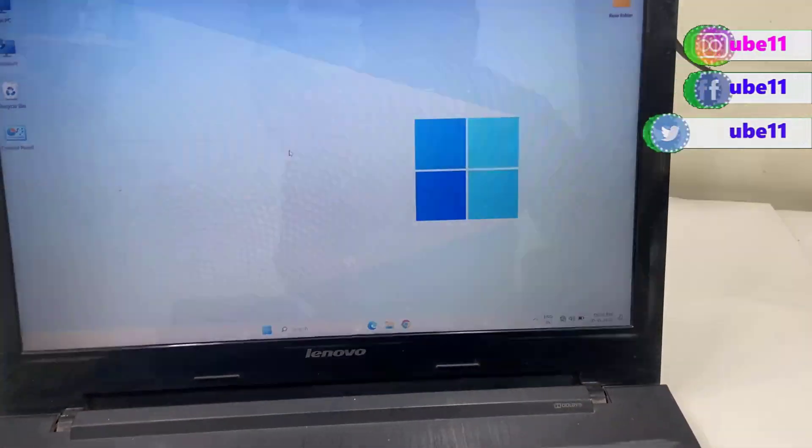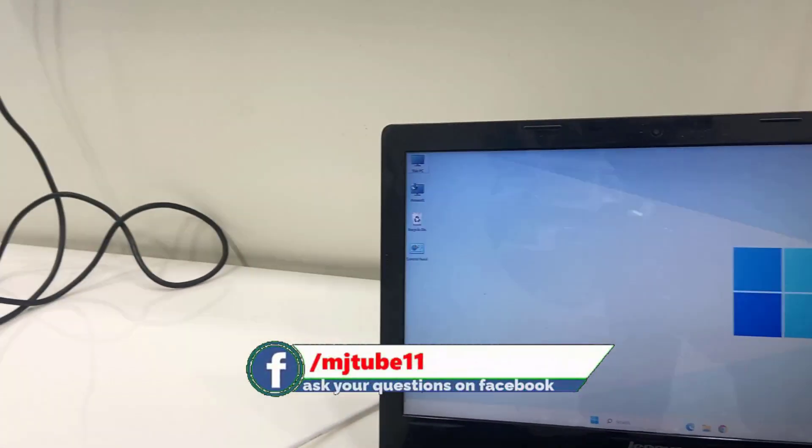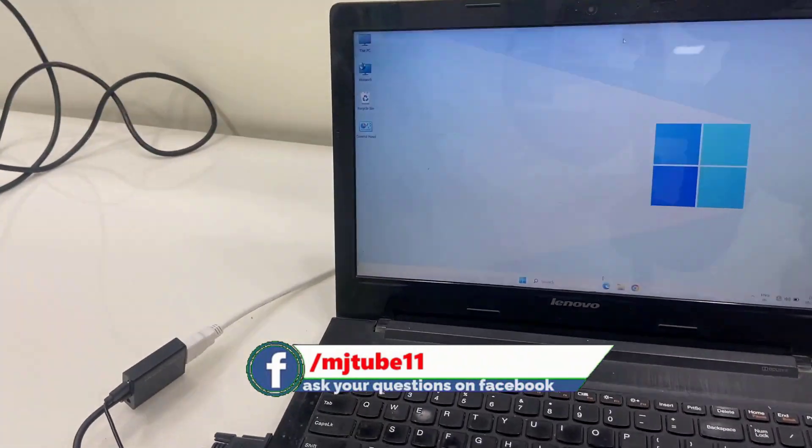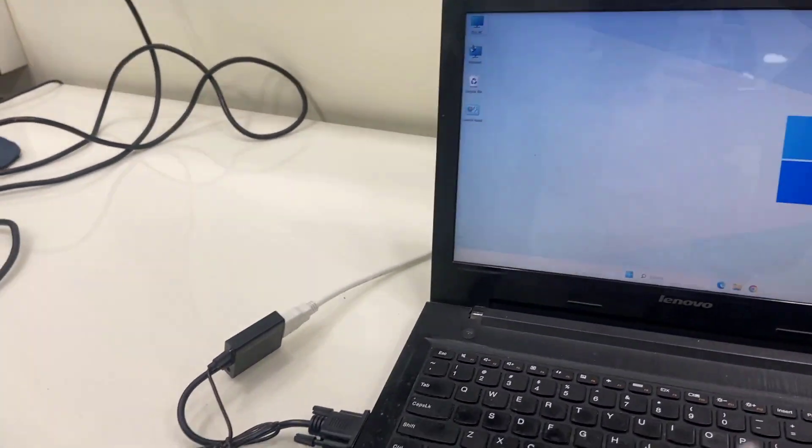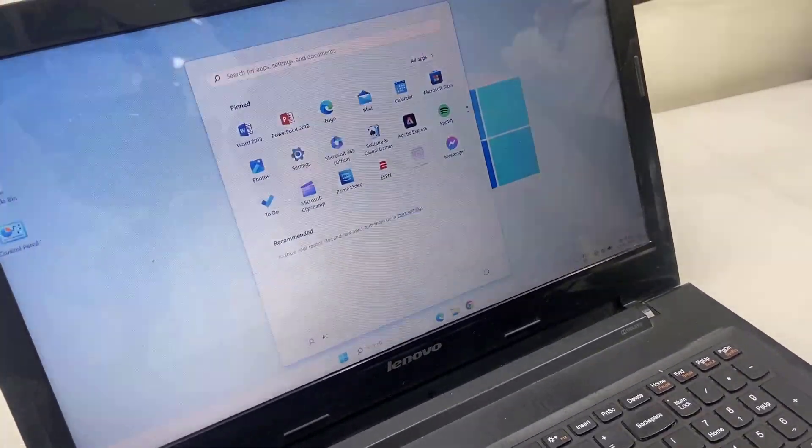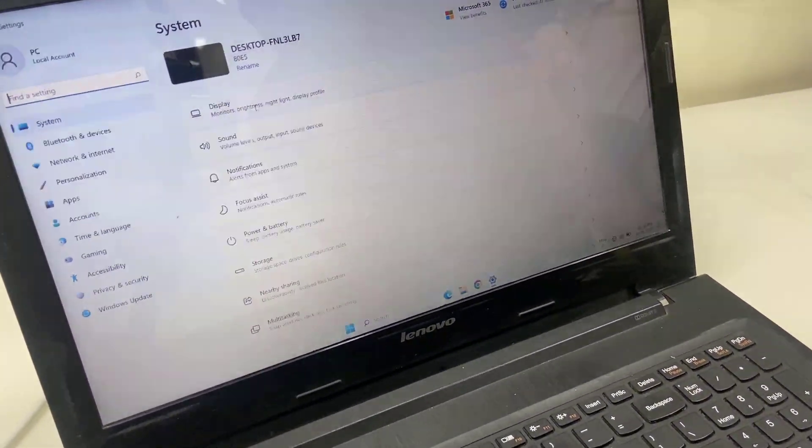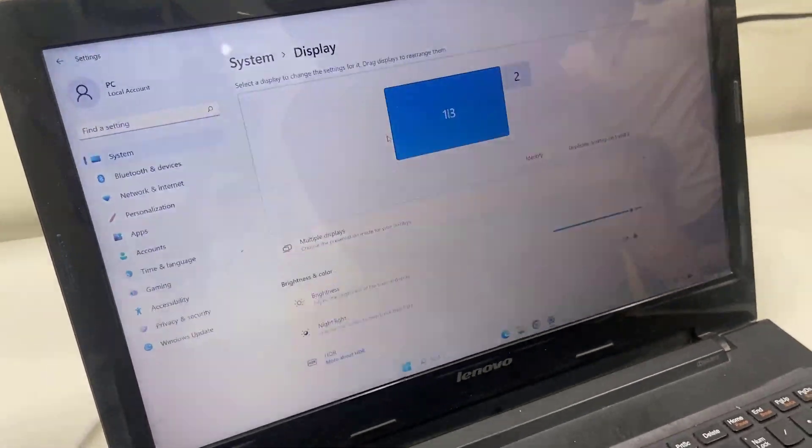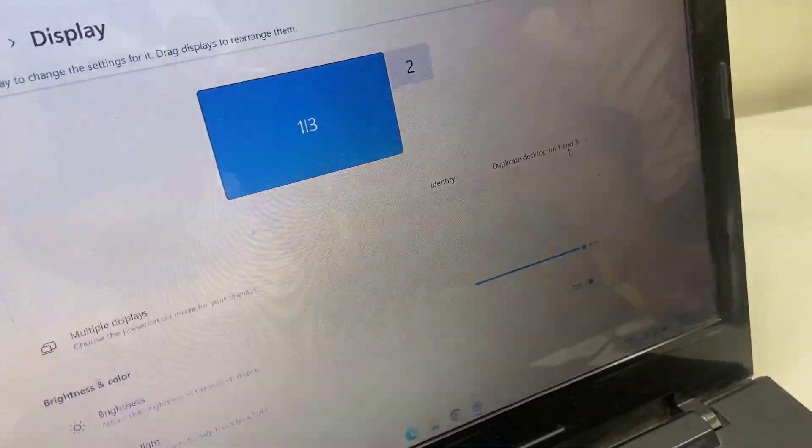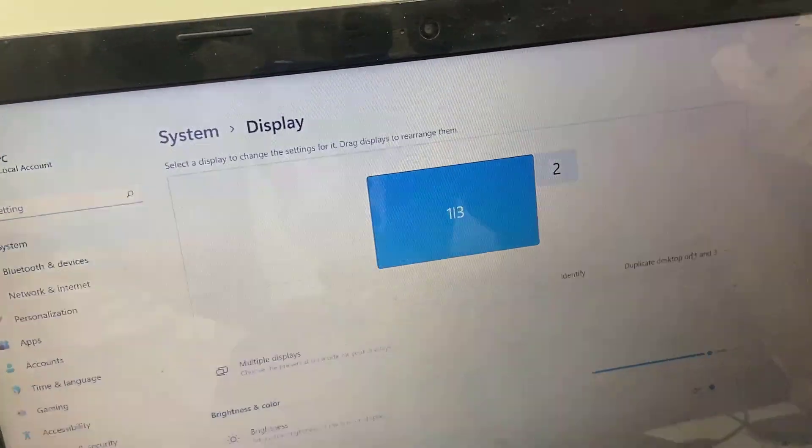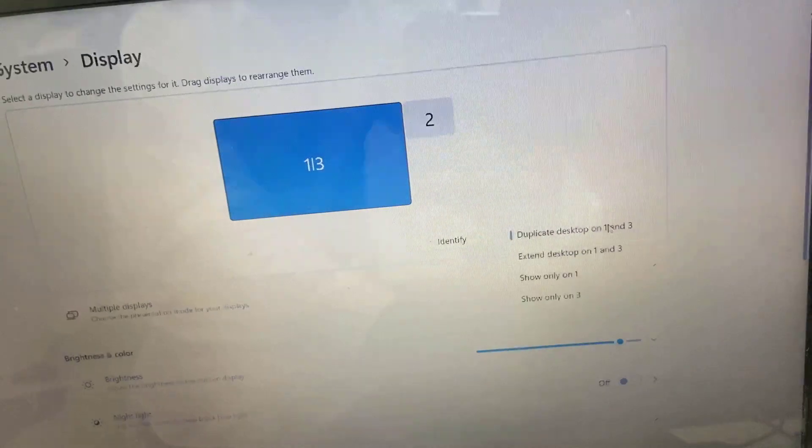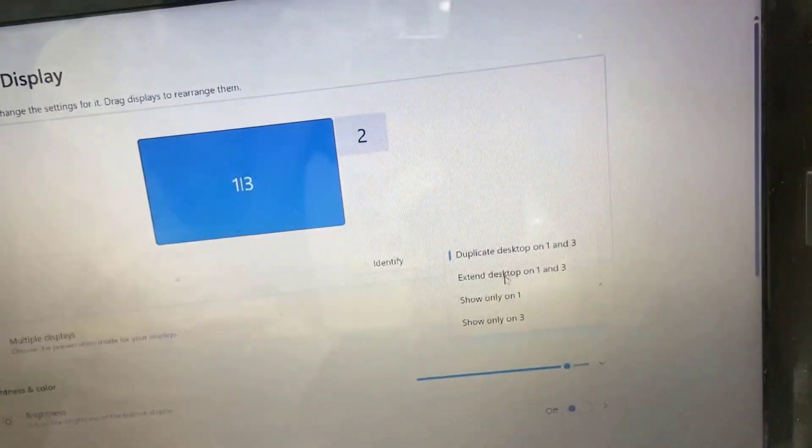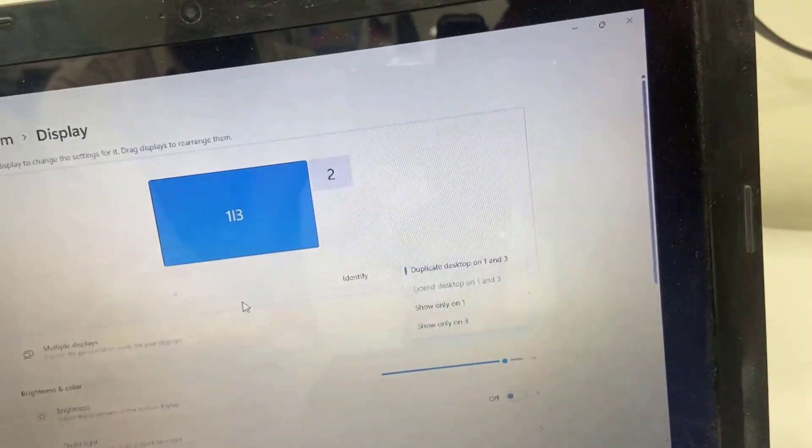Okay, so this is our main PC which have connected to the two displays. So in this setting of your laptop, go to the system and then select the display. Here it will show the connected display. Right now three displays showing, one, two, three, and you can also reorder it. And here under the multiple display, you can select extend display.